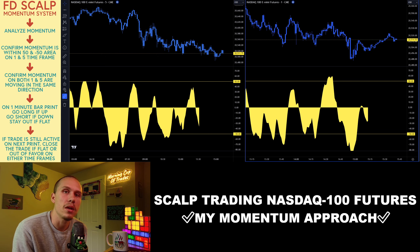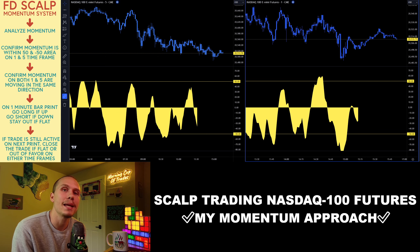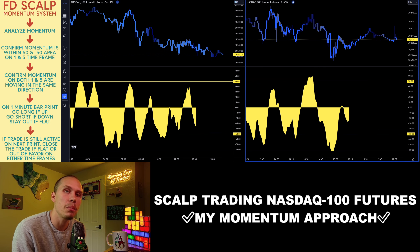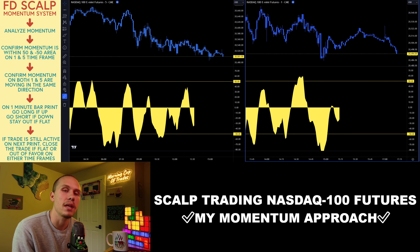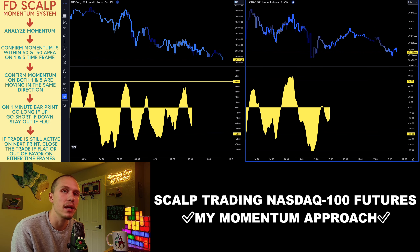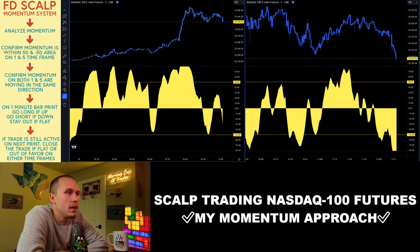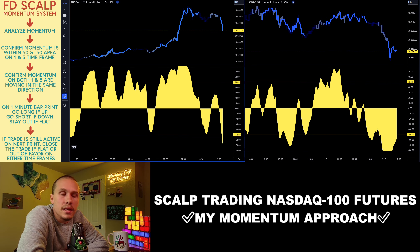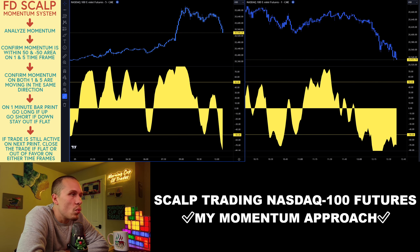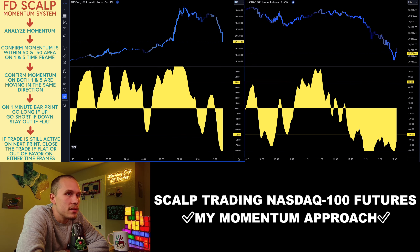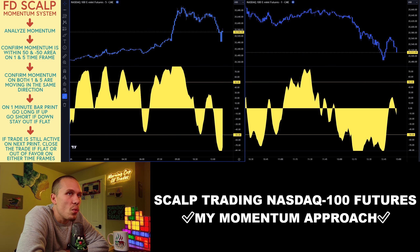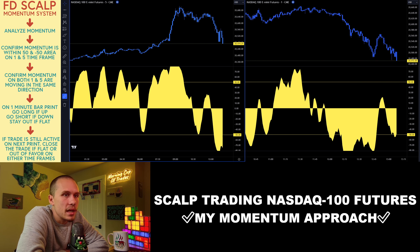What's up, guys? Today, we're going to be going over my momentum approach to scalp trading the NASDAQ 100 futures. As you can see, there is a yellow wave that is continuously moving with the price action.